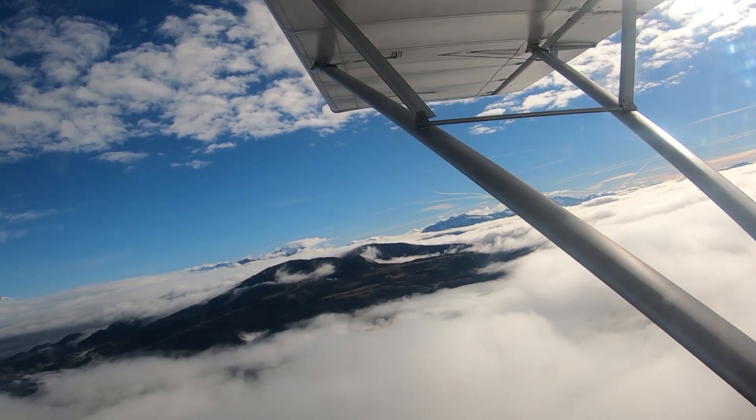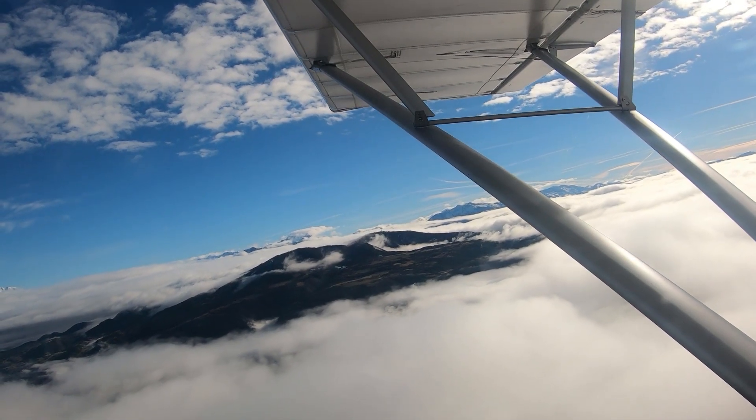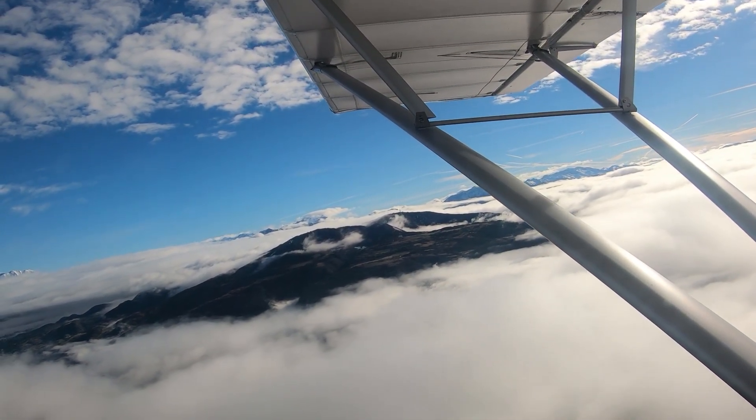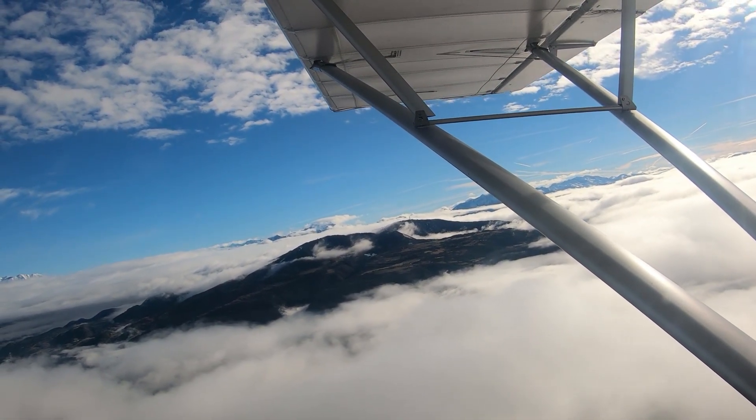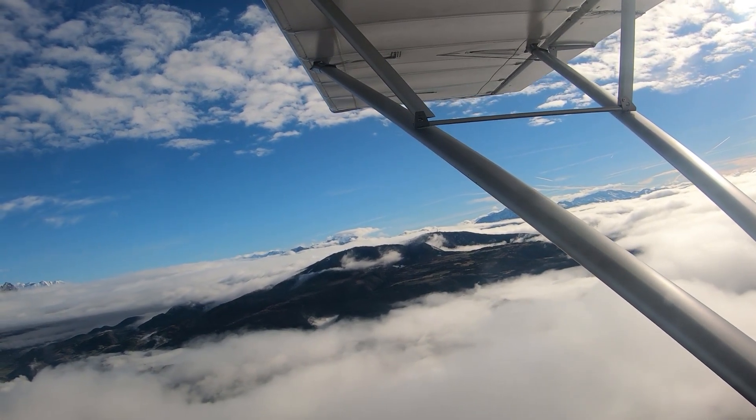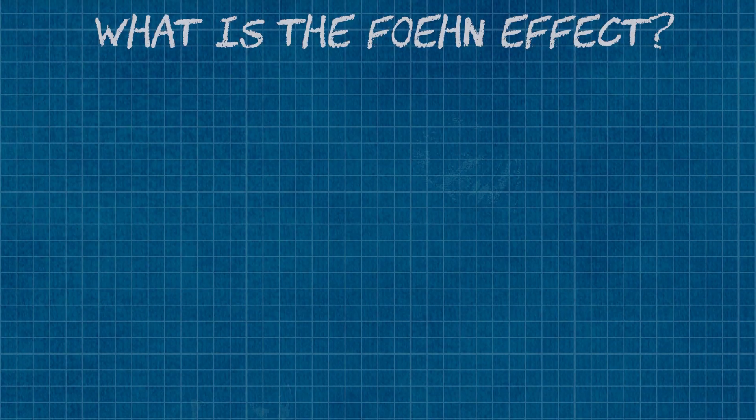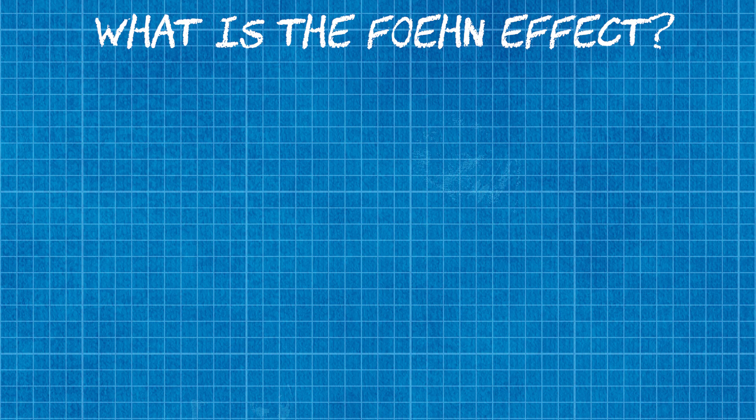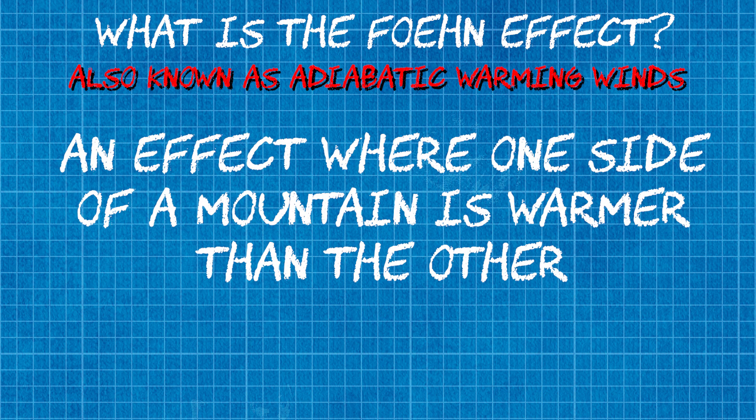And the first question that a lot of you will be asking is what on earth is the Foehn Effect? Well, the Foehn Effect is the process in which one side of a mountain is significantly warmer than the other side.